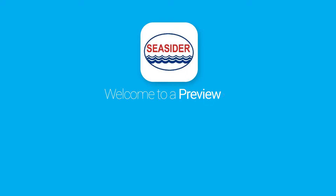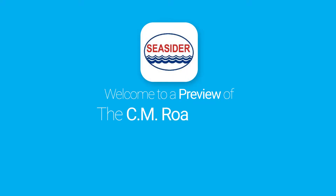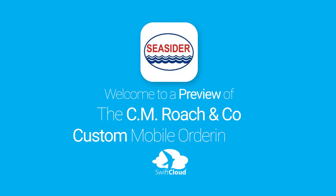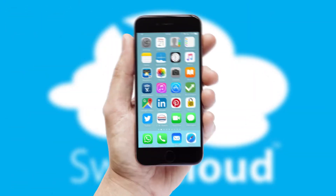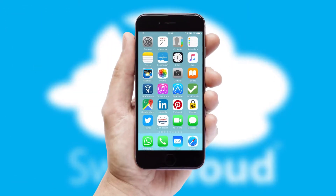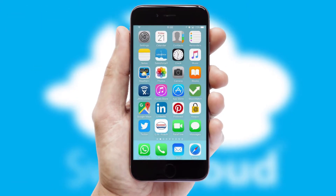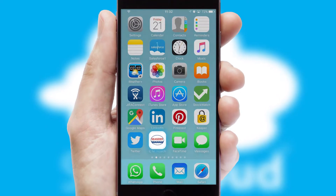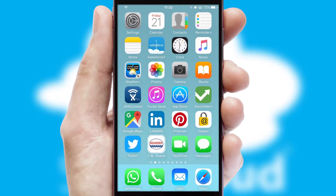Welcome to a preview of the custom mobile ordering app prepared especially for you. This is a branded app for your customers, and it comes fully integrated with web ordering and includes a tablet app for your sales team.